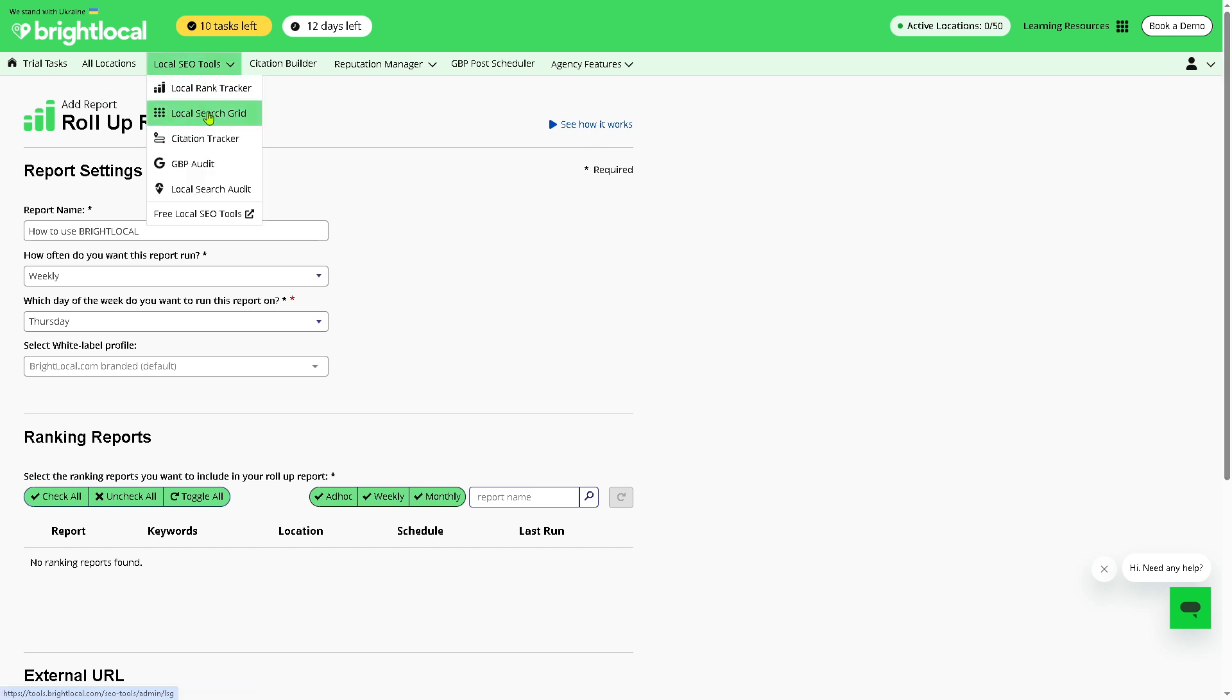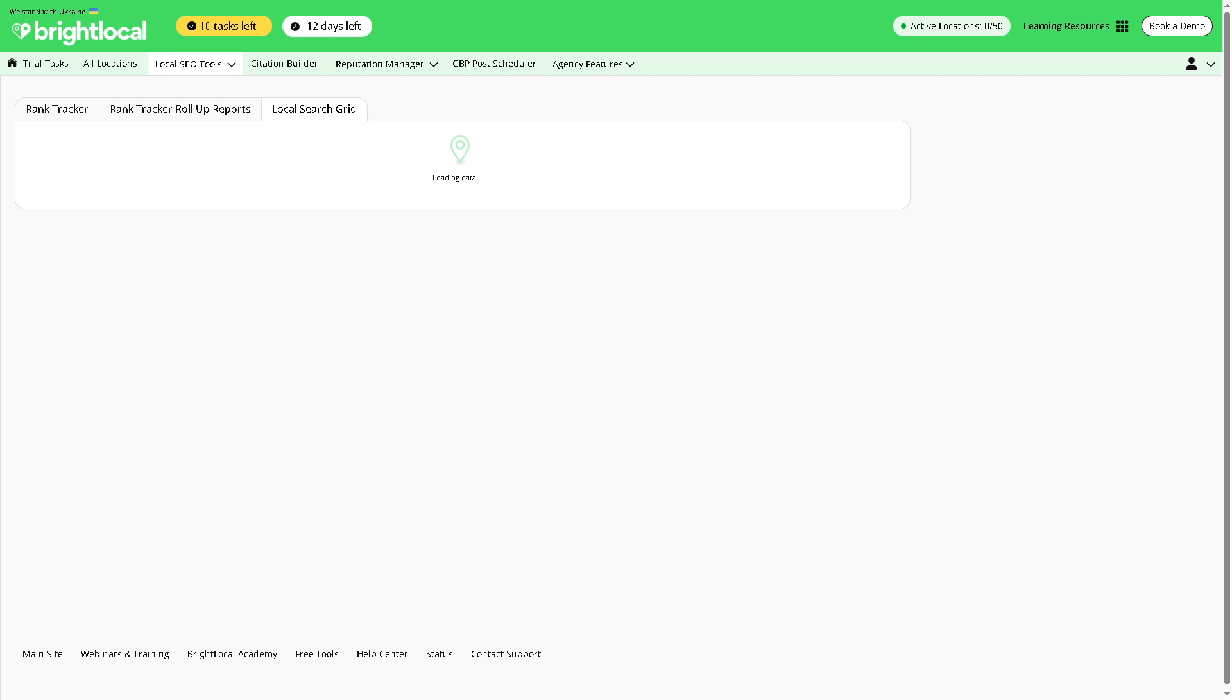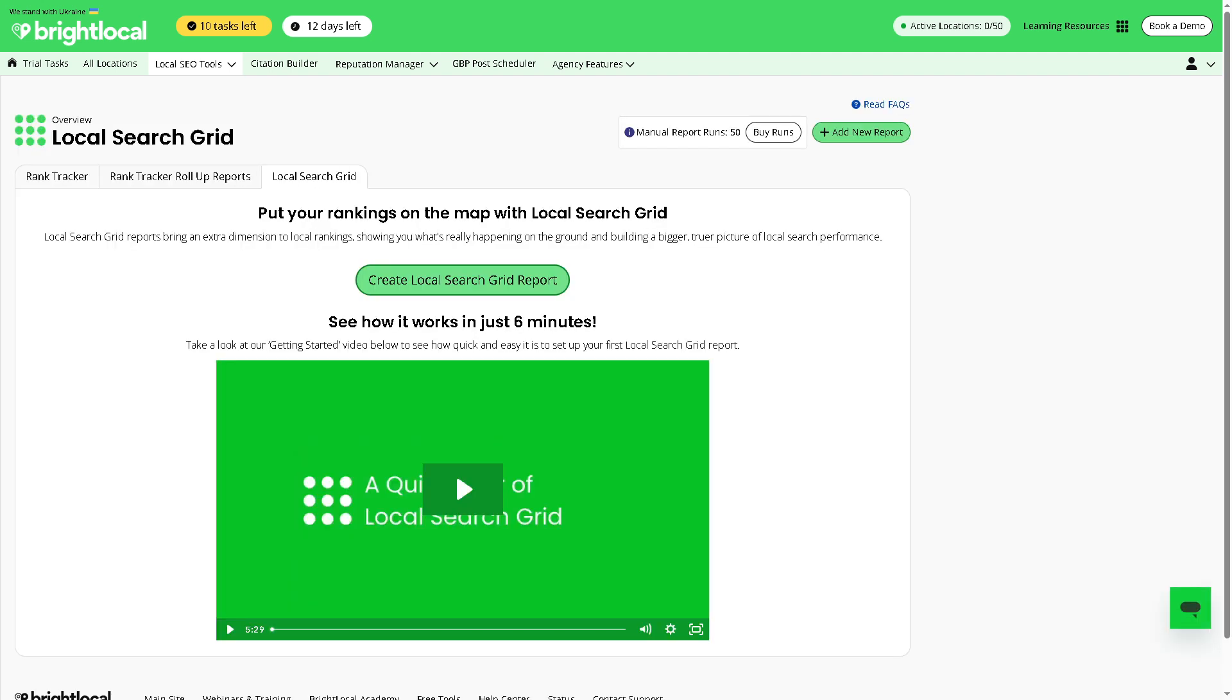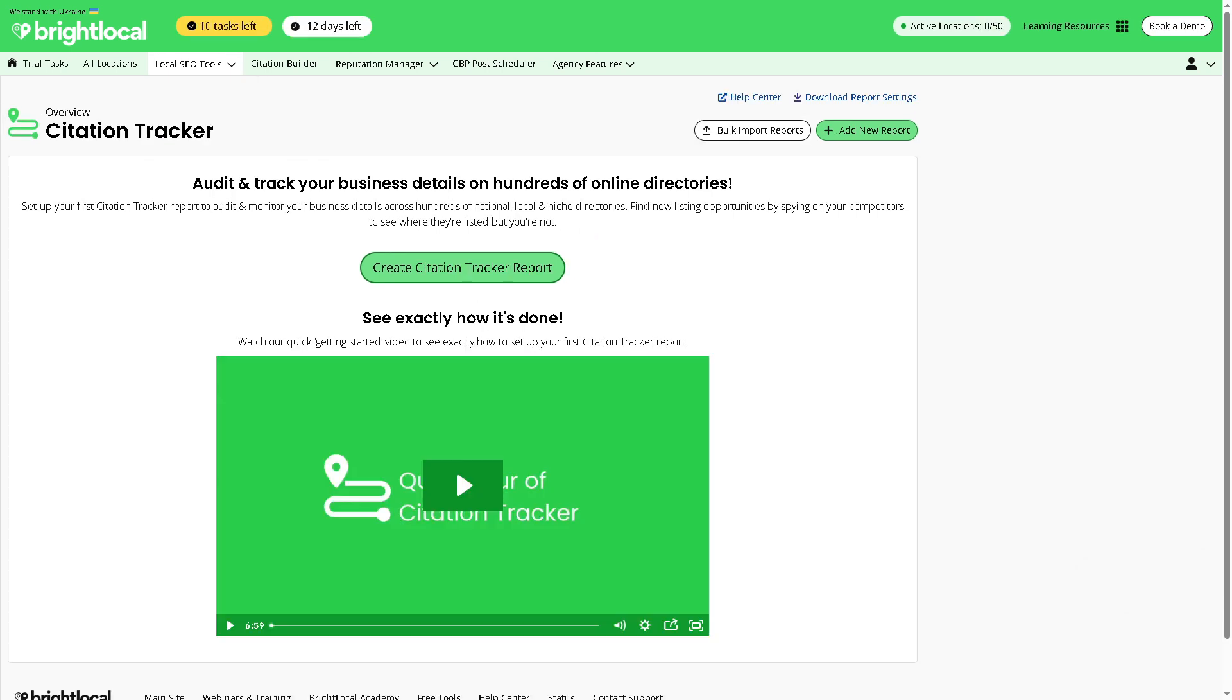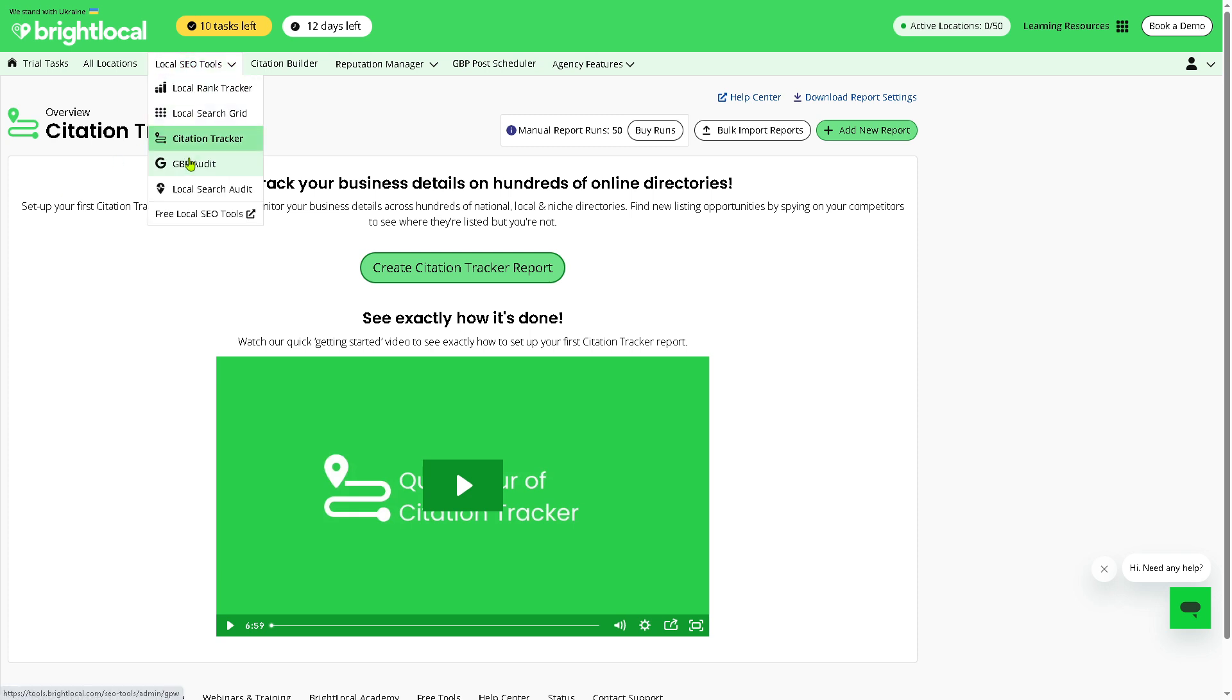And then after that is the Local Search Grid. It is a visual heat map showing how a business ranks for a keyword across a specific geographic area. It's great for hyper-local SEO insights, like knowing if you rank number one within a one-mile radius or only on certain blocks. Now the Citation Tracker finds and monitors online business listings, for example citations. You can find duplicate or missed listings and compare your citations to competitors here. It's very easy.